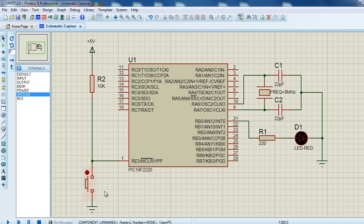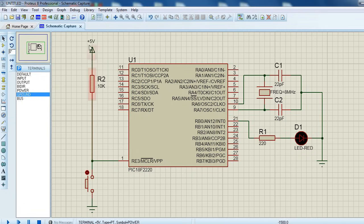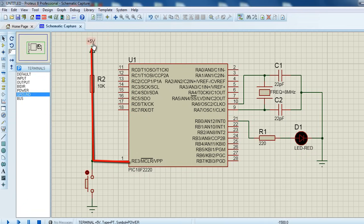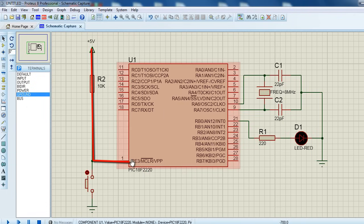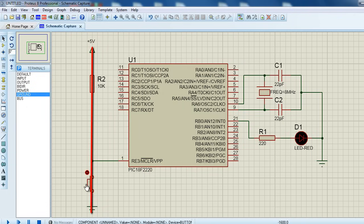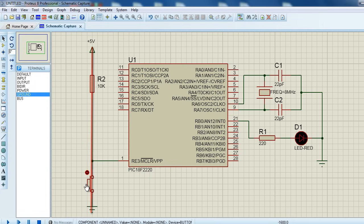As you can see, if this push button is open, then we're going to have a path of current from the positive supply to the microcontroller MCLR pin. But if the push button is pressed, as the current always follows the path with the least resistance, all the current is going to flow from the positive supply to the ground.